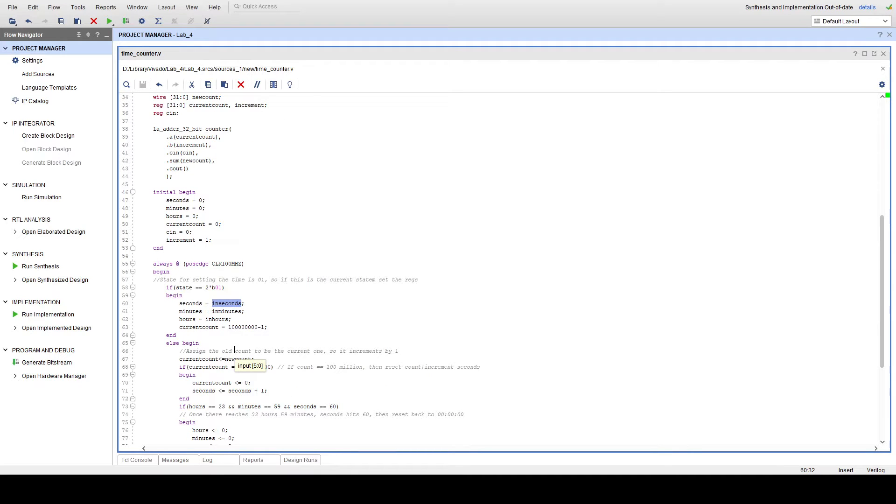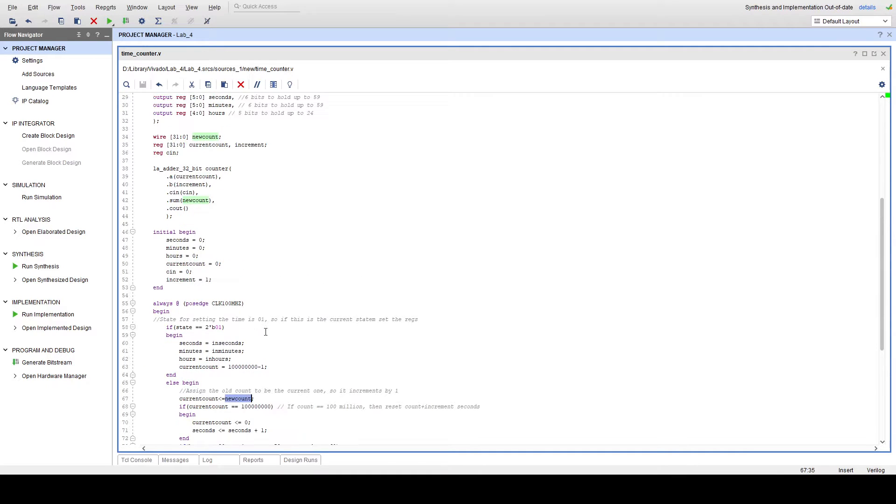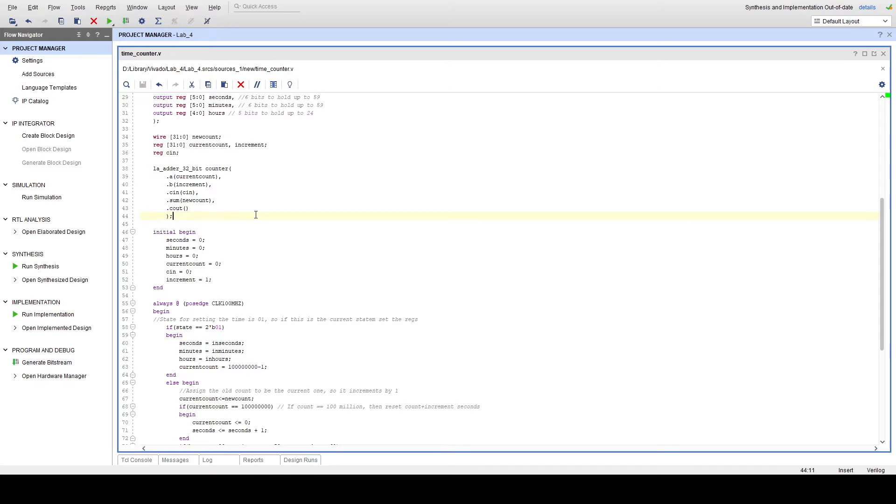In order to do so, we've created a counter variable called currentCount that's fed in by this variable called newCount. Both of these variables are tied into a 32-bit lookahead adder that we've created. And what this lookahead adder does is it just adds 1 to currentCount because increment has been set to 1 over here.